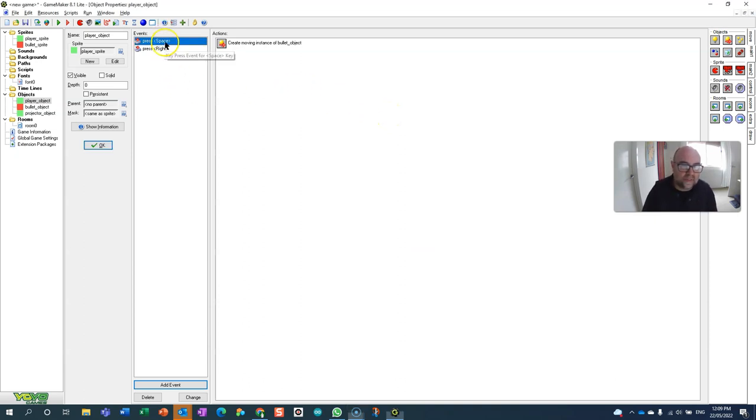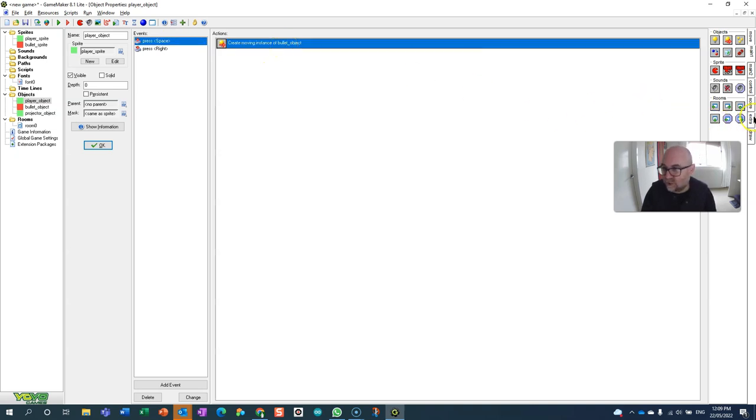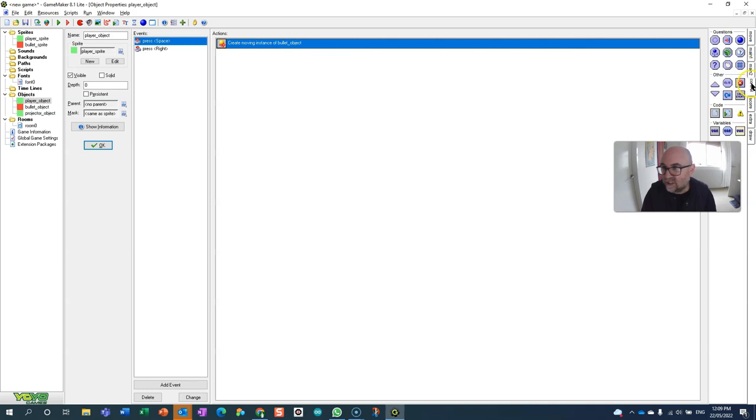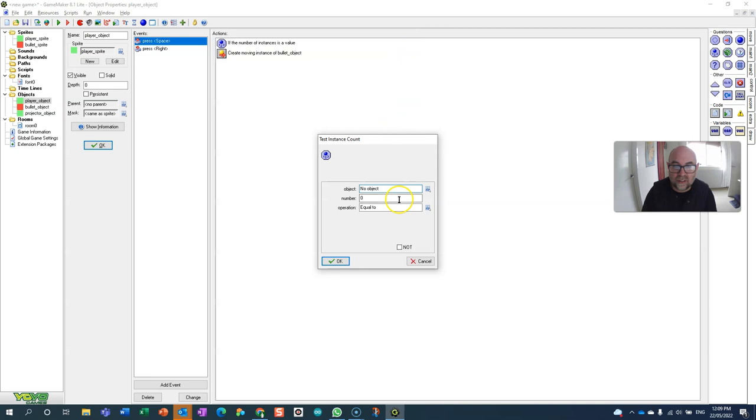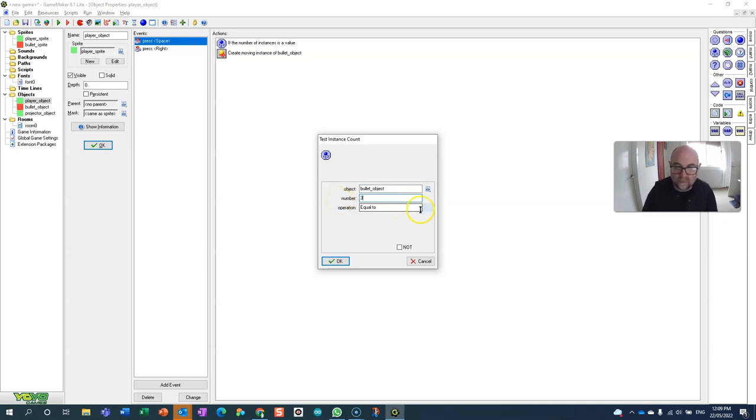So here we would just be pressing this spacebar and it would be creating the bullet. So what we're going to do is we're actually going to go down here into the control section and we're going to count the number of instances. So when you press it we're going to count the number of objects, so how many bullet objects do we have, and I only want them to have three at a time.